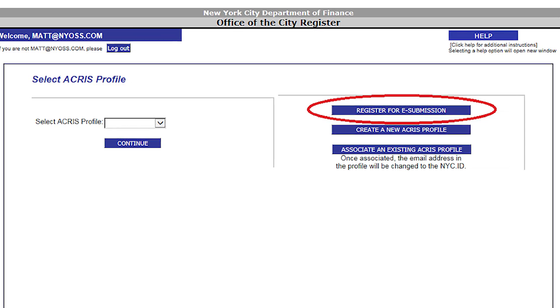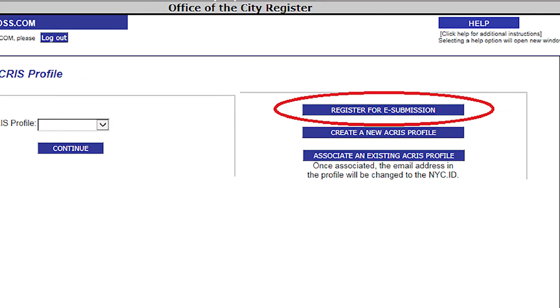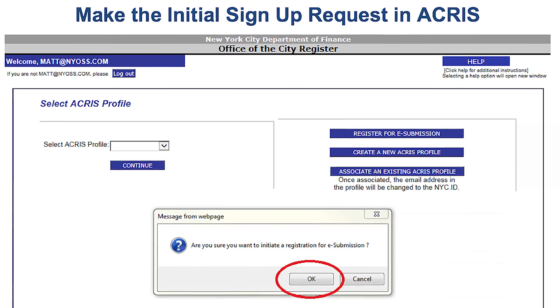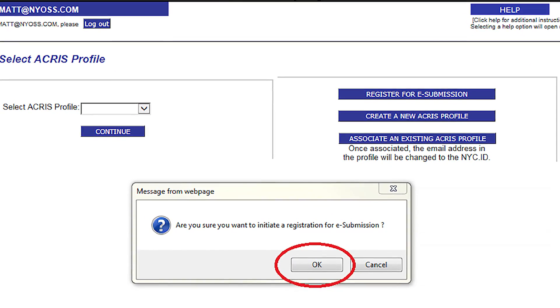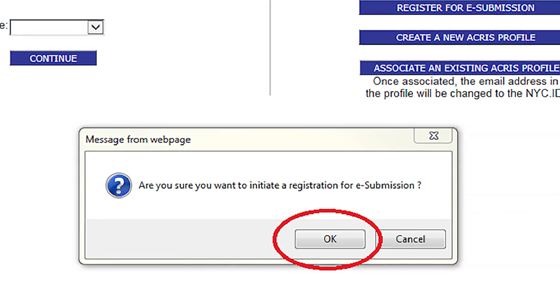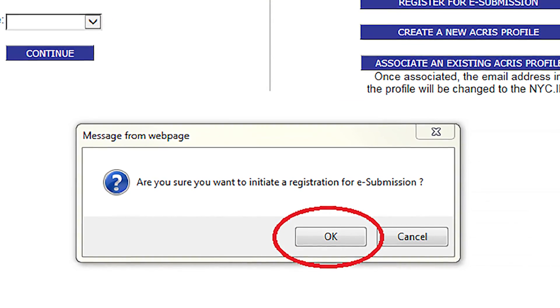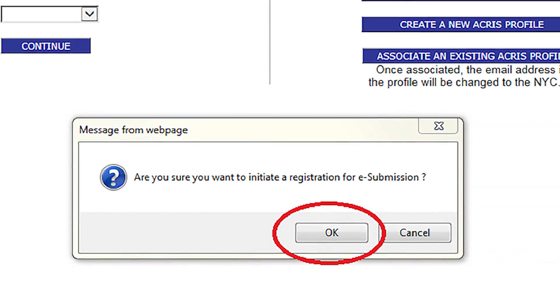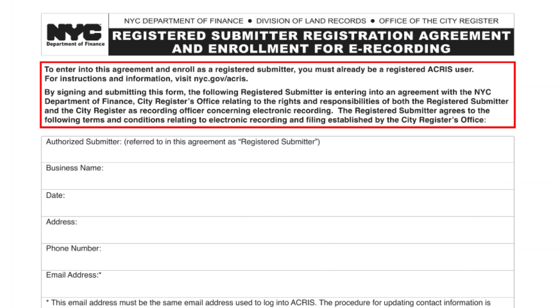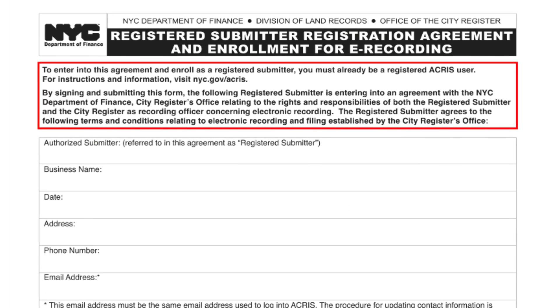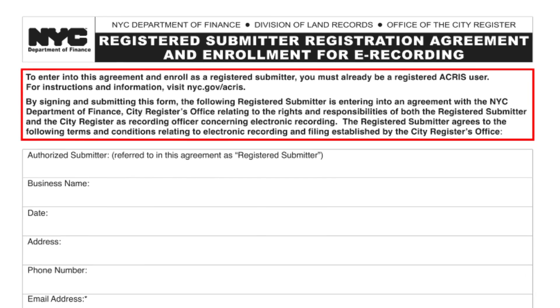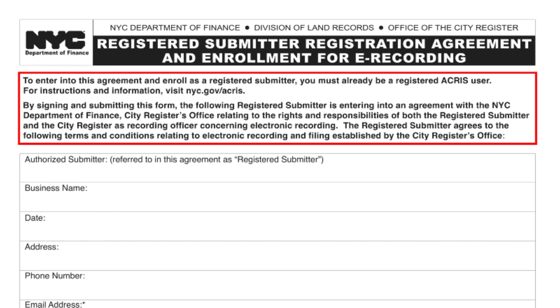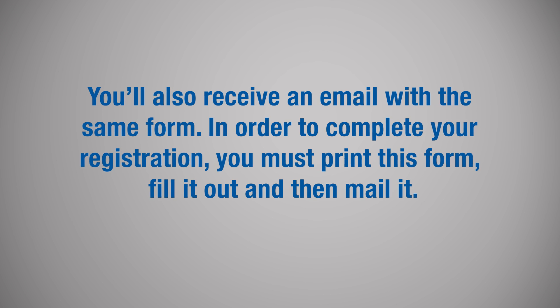On the Select ACRIS Profile screen, click on Register for e-submission. This will open a pop-up window with the question: Are you sure you want to initiate a registration for e-submission? Hit OK. Clicking OK initiates the request to become an e-submitter and displays a registration form on your screen. You can print this form now, or close the window and print the form later. You'll also receive an email with the same form.